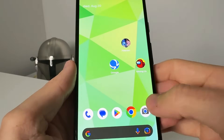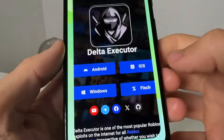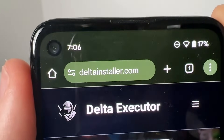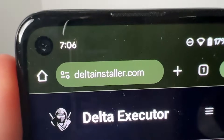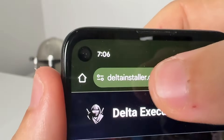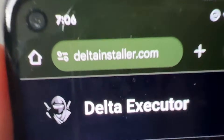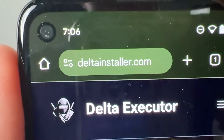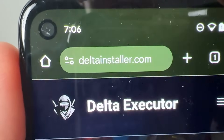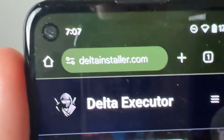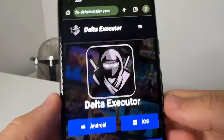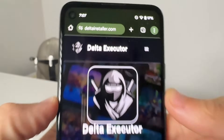So let's exit out. The first step is we're going to head over to Google Chrome or Safari and visit this website — it's called www.deltainstaller.com. You want to type this in exactly: www.deltainstaller.com. It's then going to take you to the Delta Executor page.